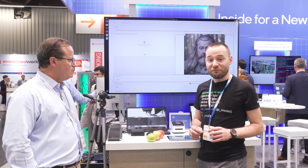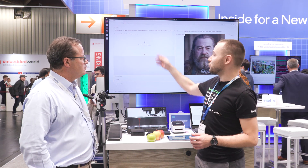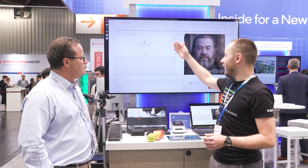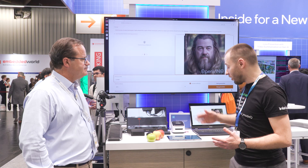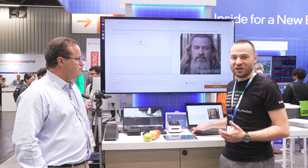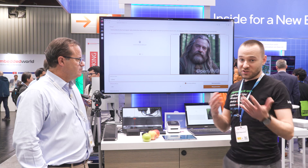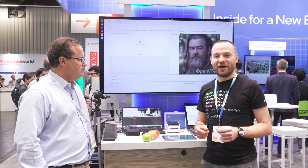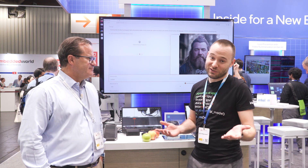I also have something more exciting — a visual generative AI demo where we can prompt our model and generate a new image every three seconds. Once again, it's running locally on this laptop, which also has Intel Core Ultra inside. What's great is you can come to us, prompt the model yourself, and we'll generate an image for you. You'll get a printed sticker from us, so feel free to come and try it yourself.